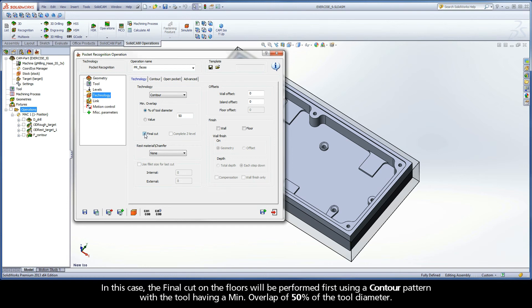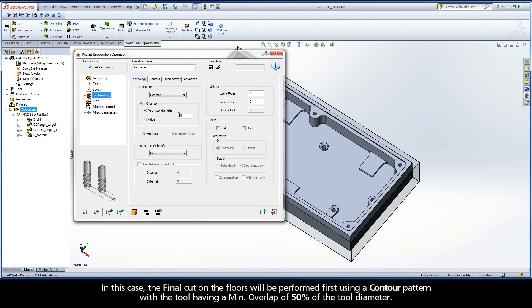In this case, the final cut on the floors will be performed first using a contour pattern with the tool having a minimum overlap of 50% of the tool diameter.